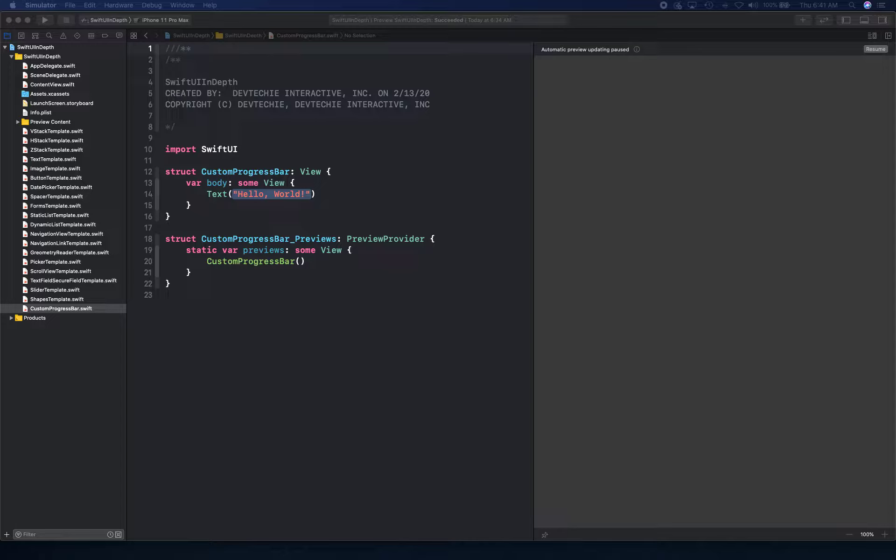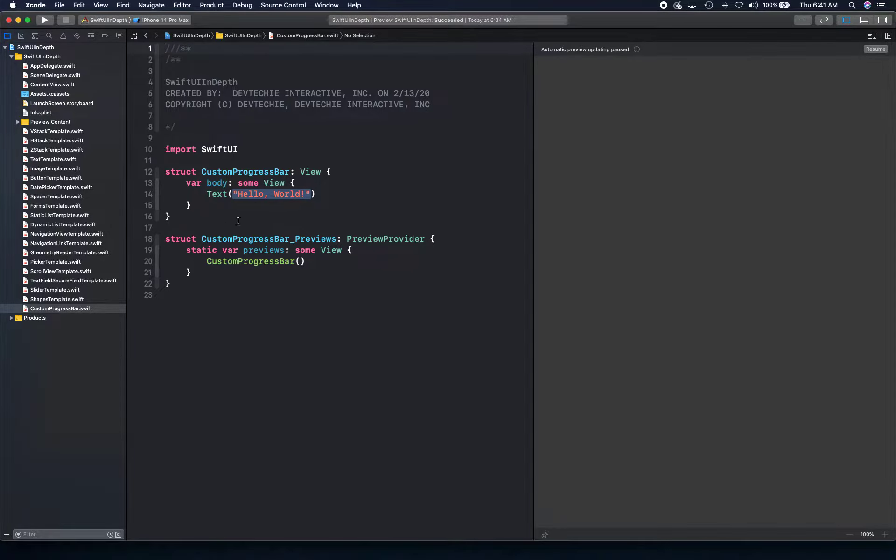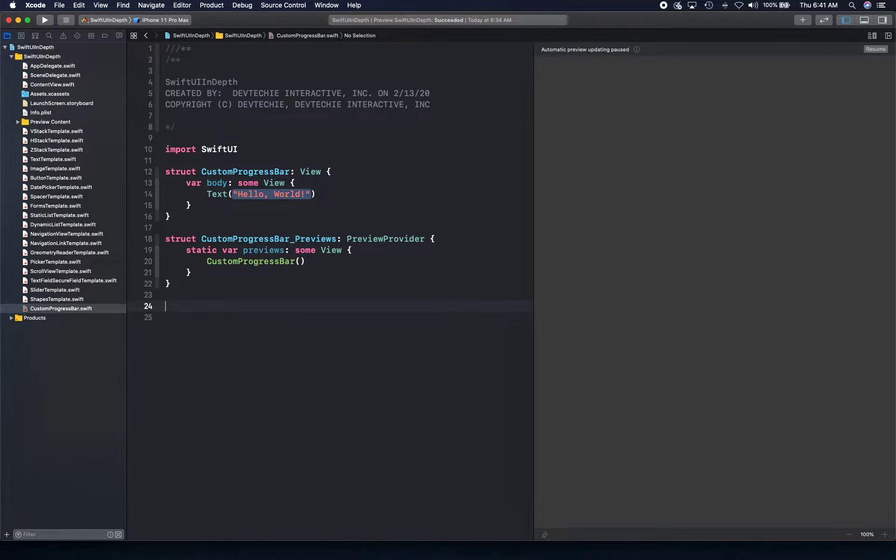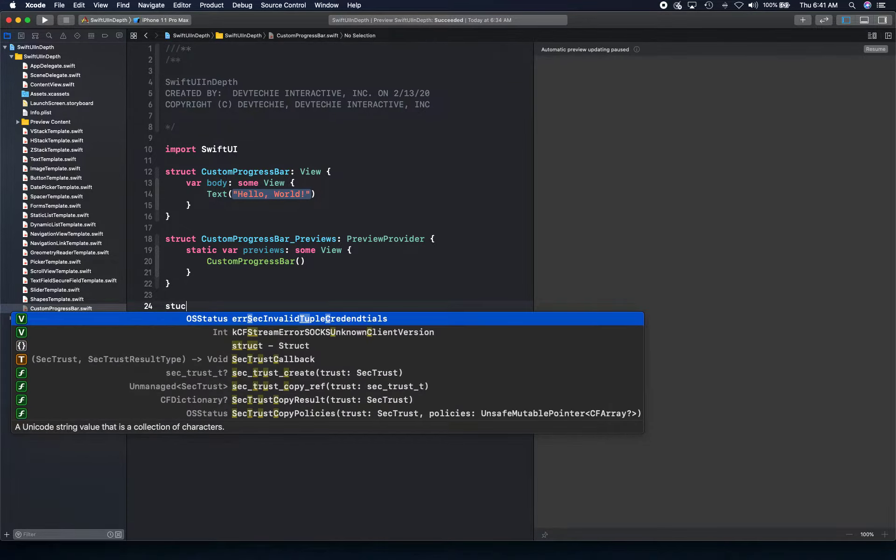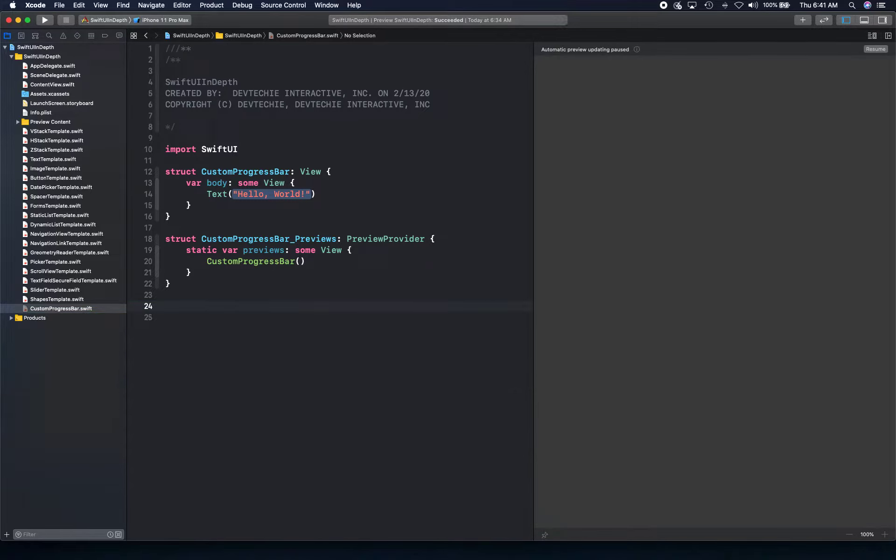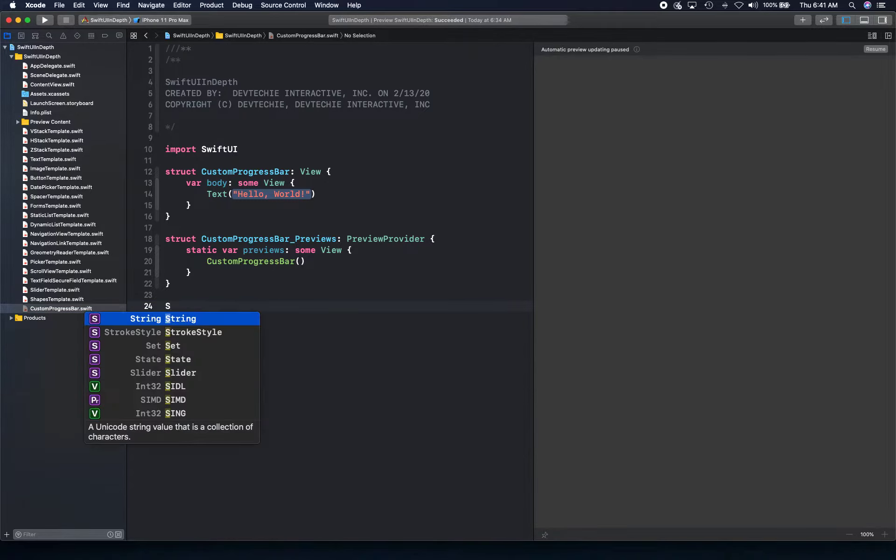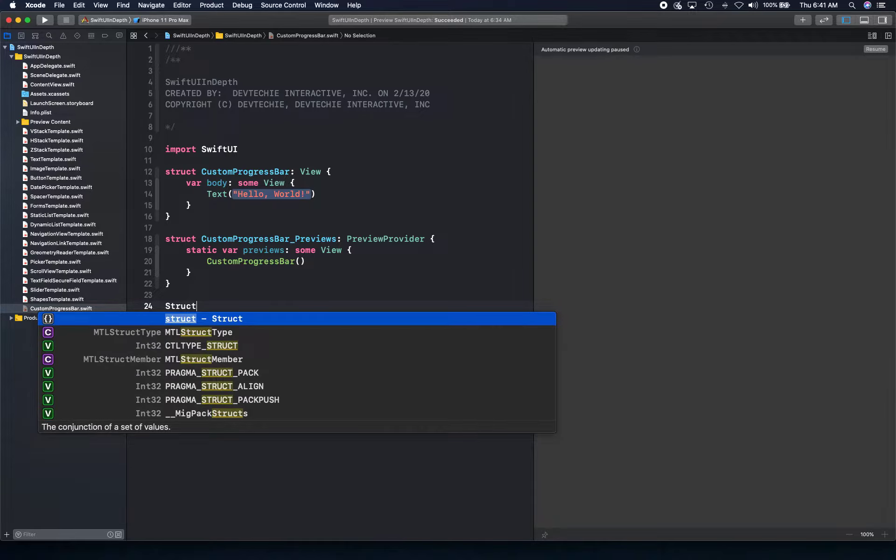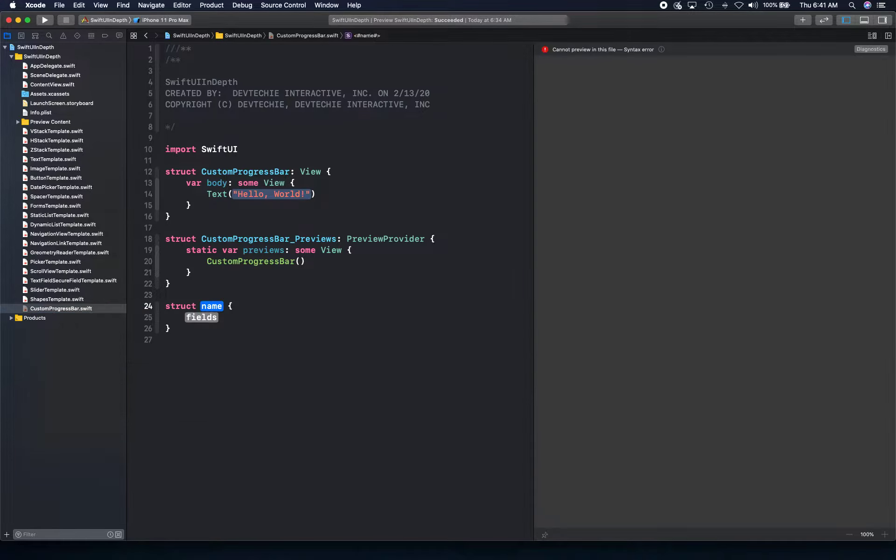So I have my view created here, my template created here called custom progress bar. What I'm going to do first is basically create a struct where we're going to create our circle progress. So let's create a struct and we're going to call this circle progress.